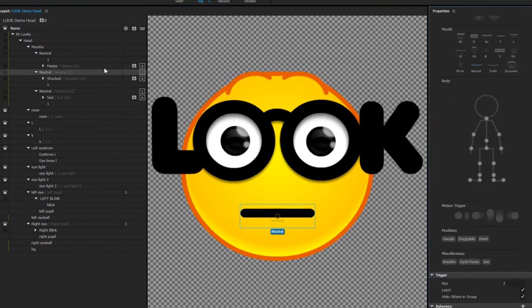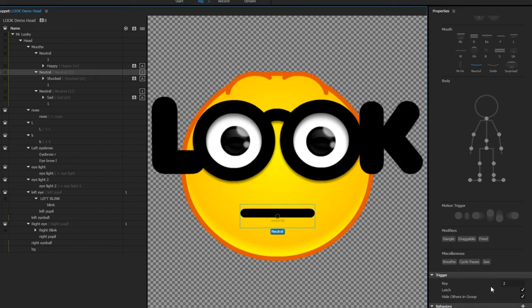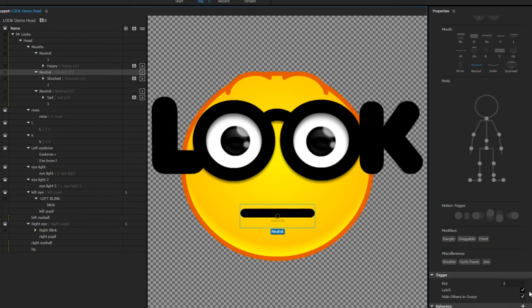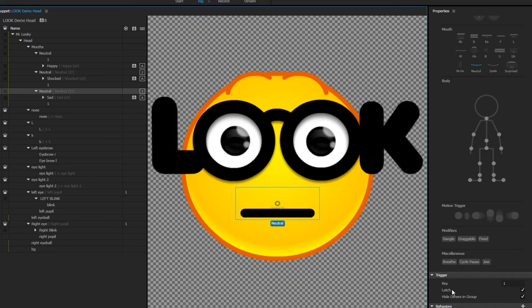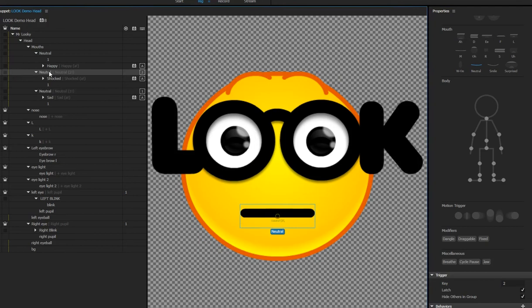If you look down where I'm pointing, it is latched and I've also checked hide others in group. It's very important that they're latched so that they stay active. Otherwise what will happen is when you go back to scene mode...